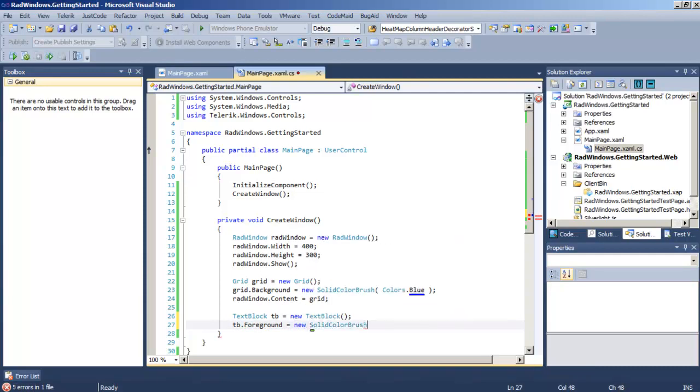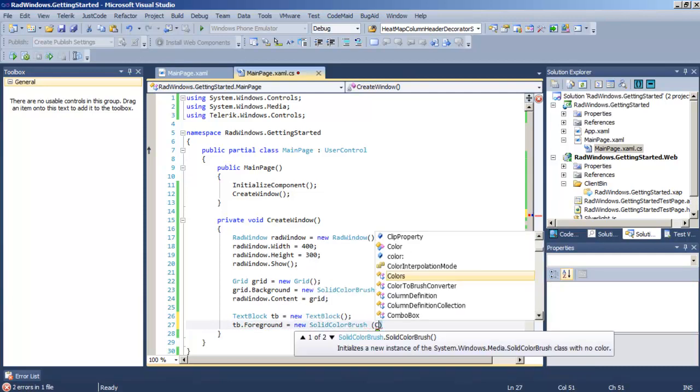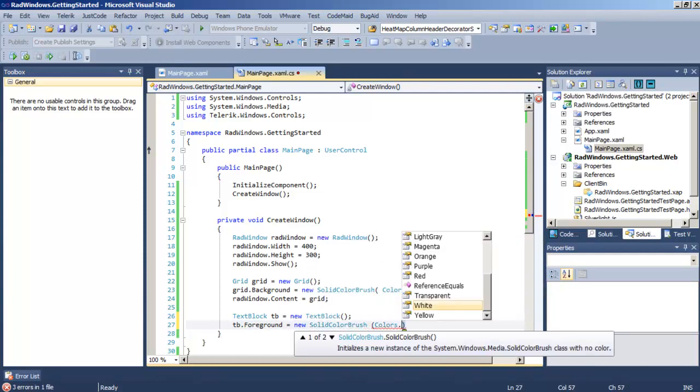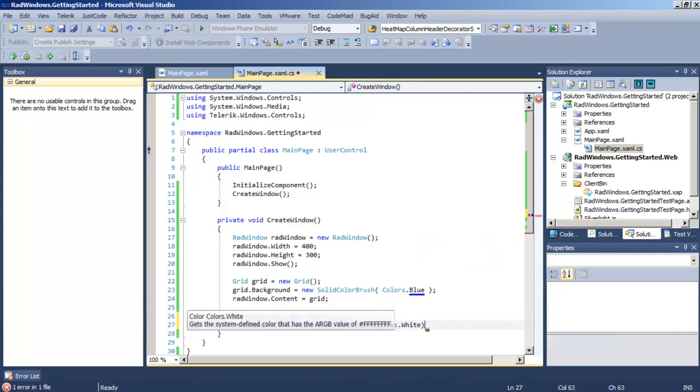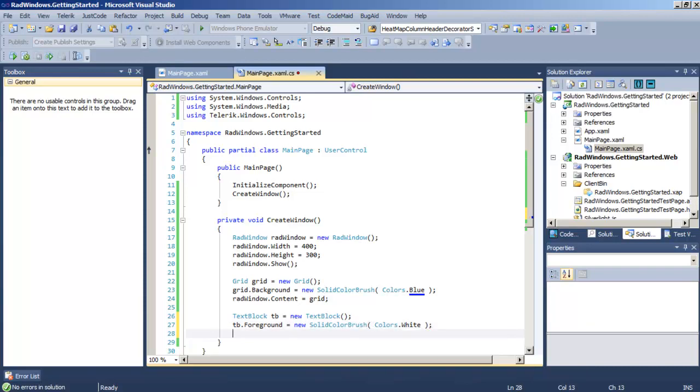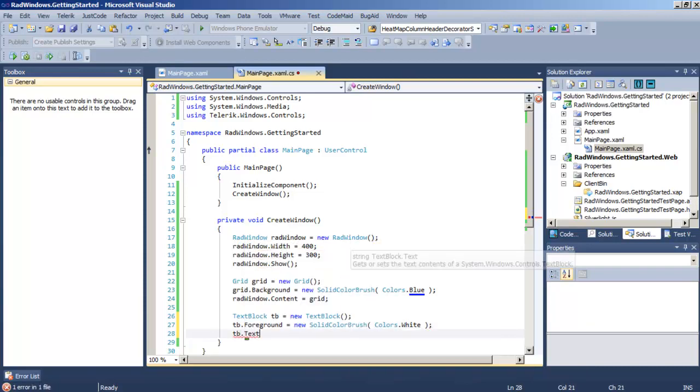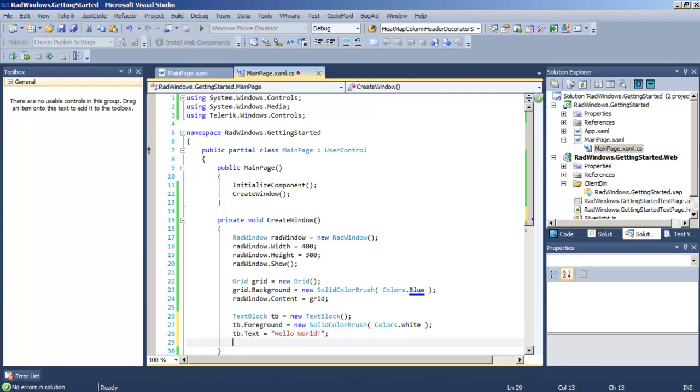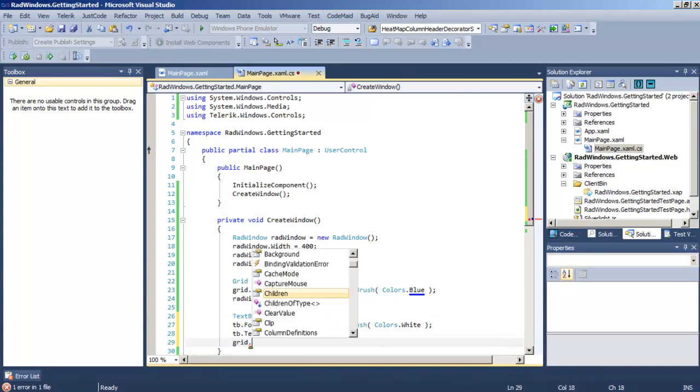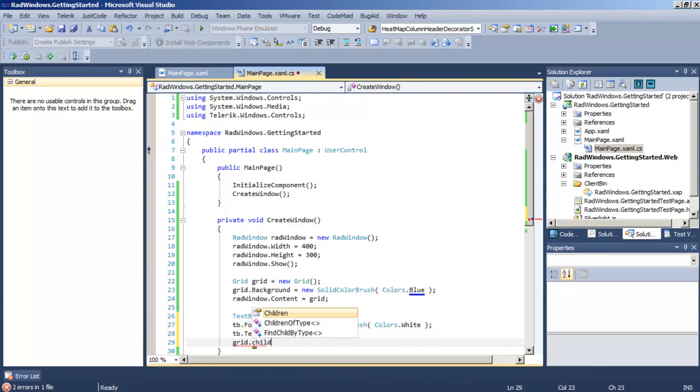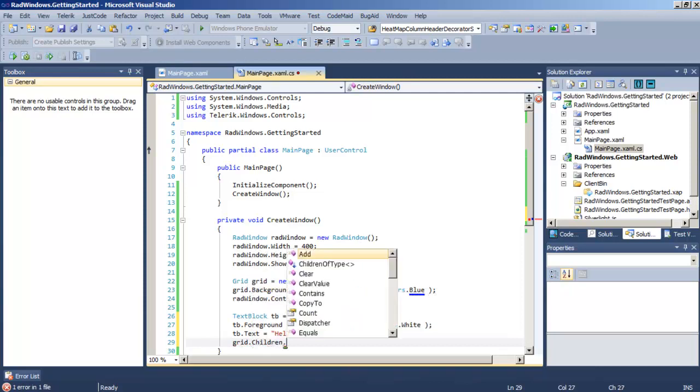We're going to set the foreground for the text block, set the foreground color to white, and then set the text in our new text box to Hello World. We'll now add that text block to our grid control.